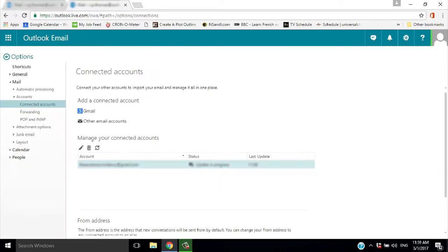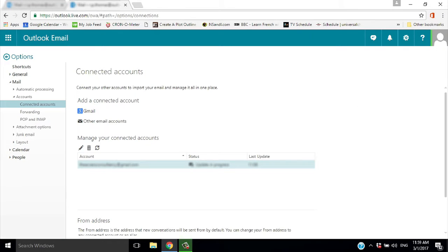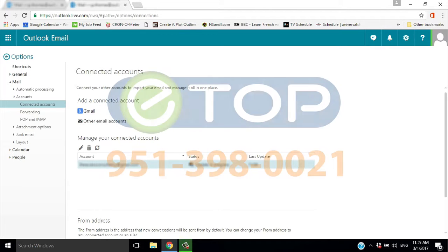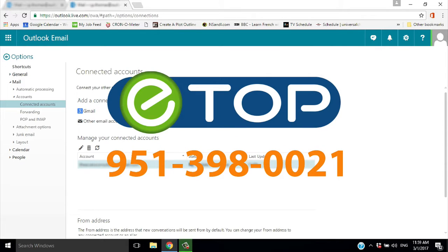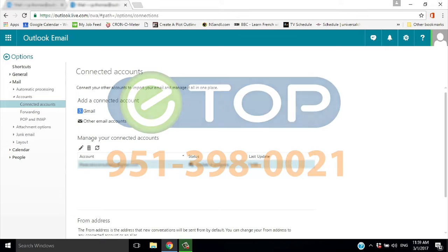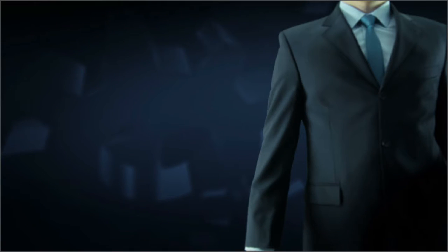And you're done - Outlook reading Gmail on the same login. eTop Technology, we're here to help. If you like these videos, please subscribe to our YouTube channel.